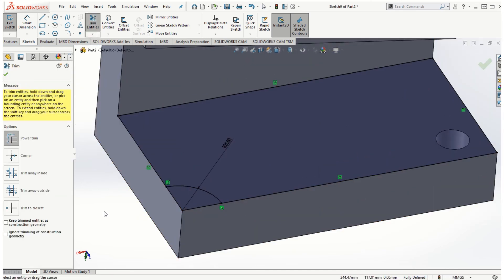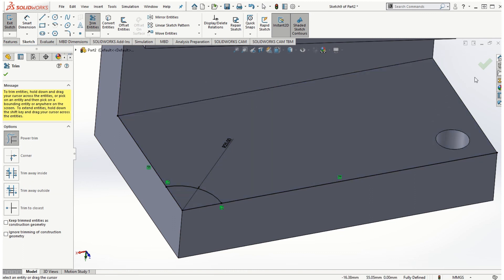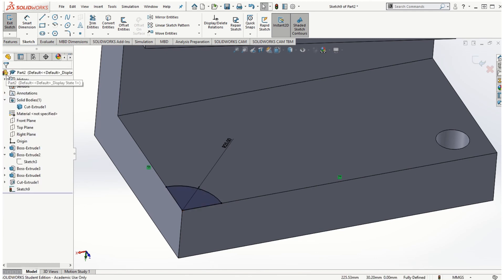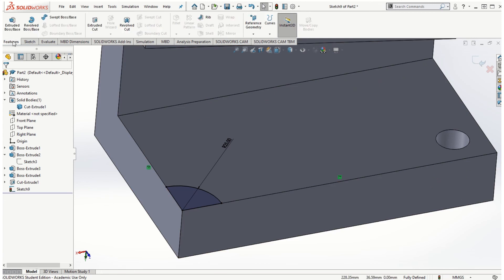I can use now the trim option to trim the unwanted sketch entity. So if I click on trim, I don't want this line or that line as well, and now if I trim this edge and that edge, so now we have a closed sketch that we want to use for the cut revolve. I'm going to click OK and go to features.